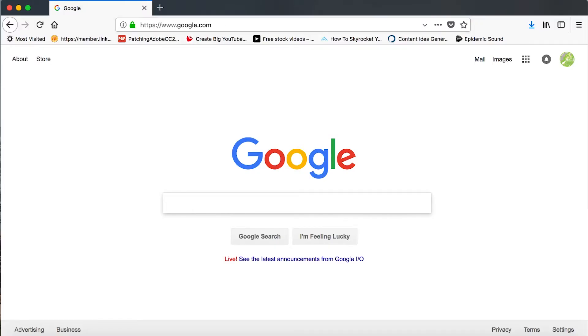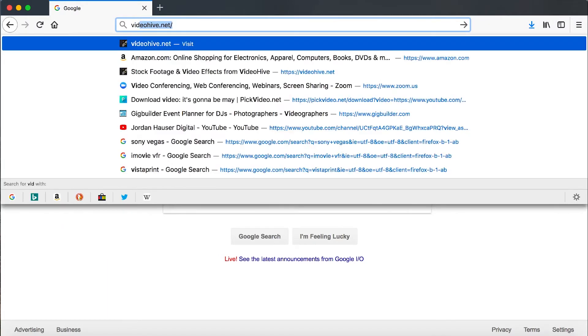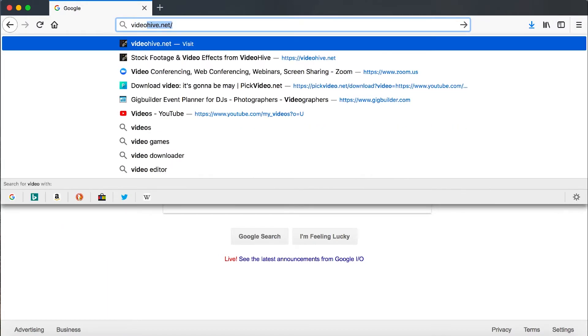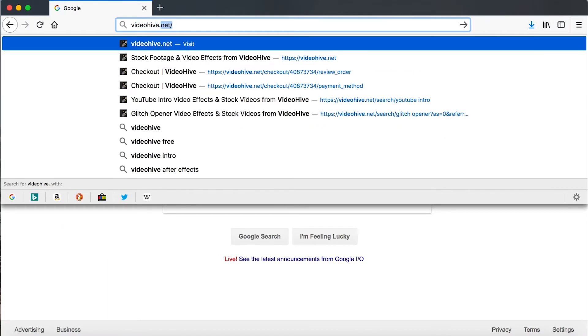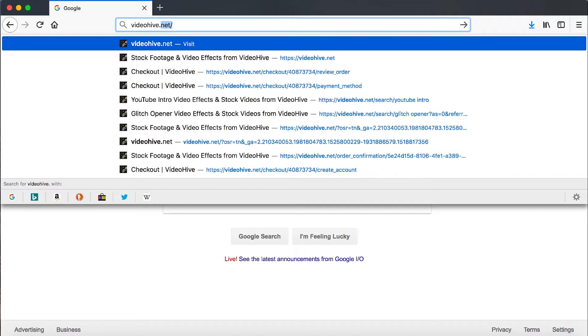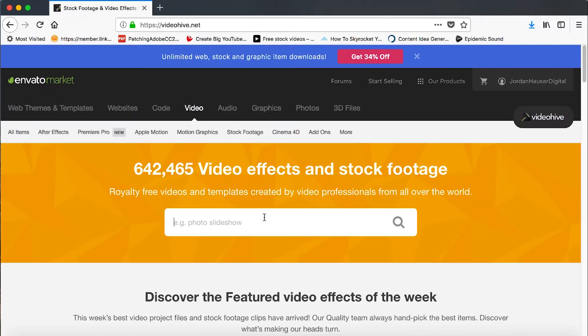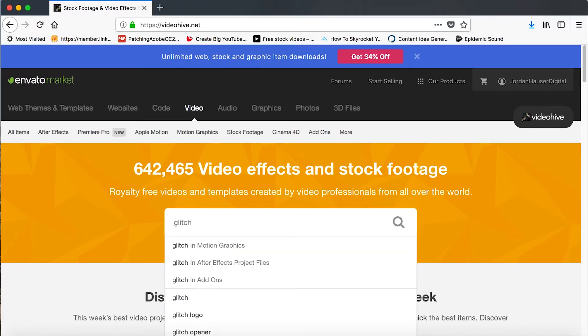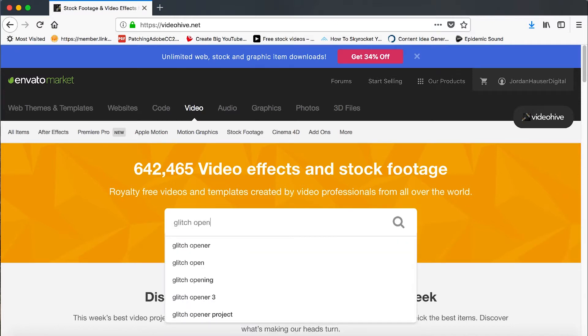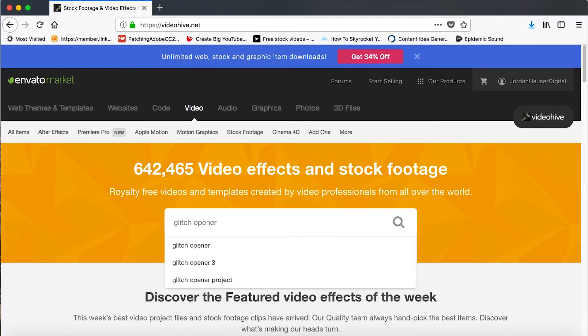All right gang, here we are. The first thing we're going to do is get into an internet browser. We're going to go up here and hit videohive.net. So what we're going to do is go down here to the search bar and we're going to type in glitch opener.